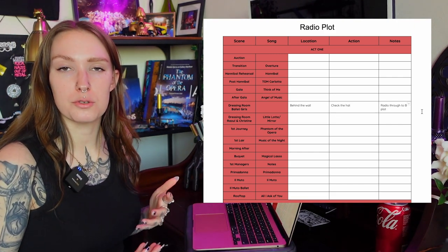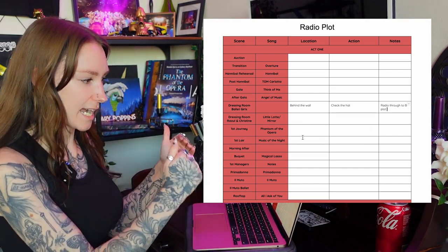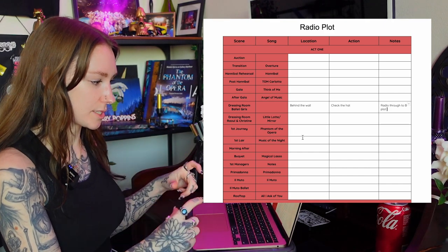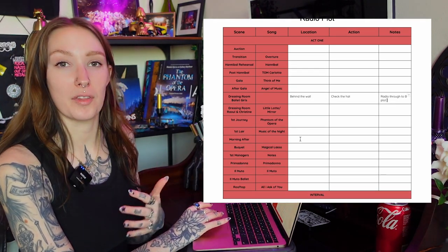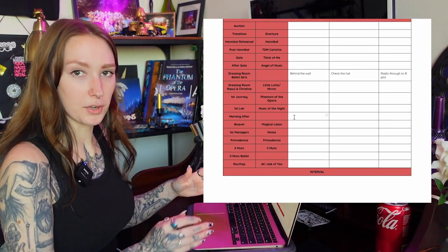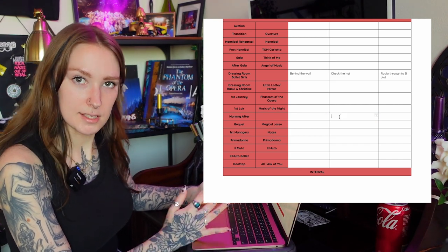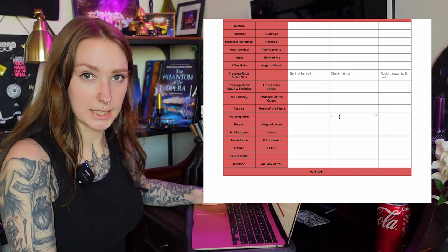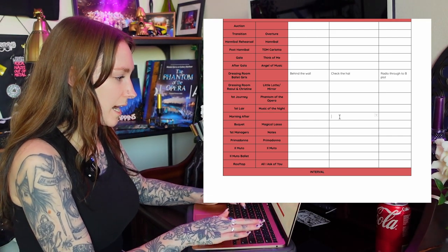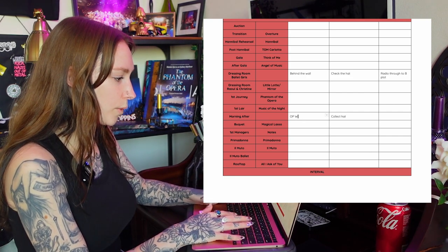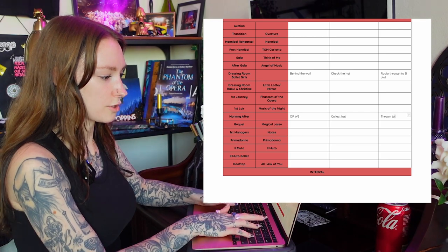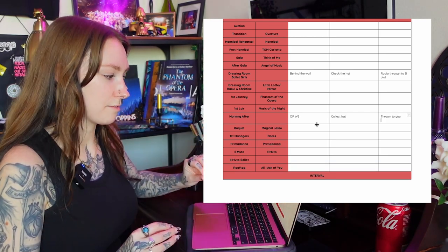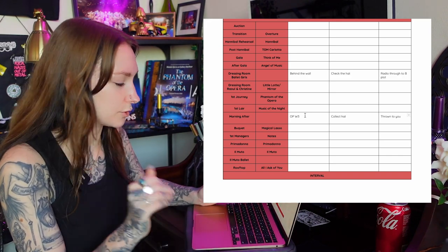If I have multiple cues in a row I would try to line them up with their action and notes and location in the same scene. For example after the music of the night is when the hat would come off stage after it was used in the journey. So in the morning after scene my job would be to collect the hat because it has a microphone in it that I would typically take out at that point because it's not used again. So my action would be to collect hat, that could be OP wing three and in notes I could have down will be thrown to you because that does happen sometimes.